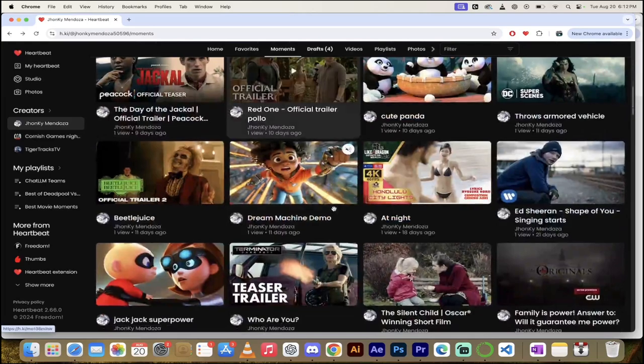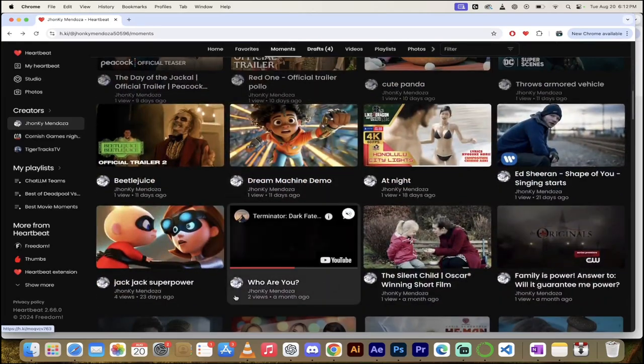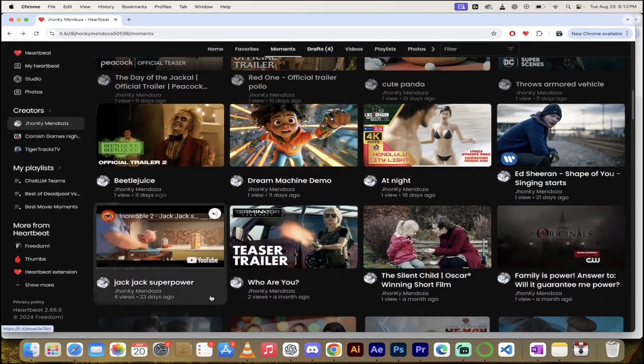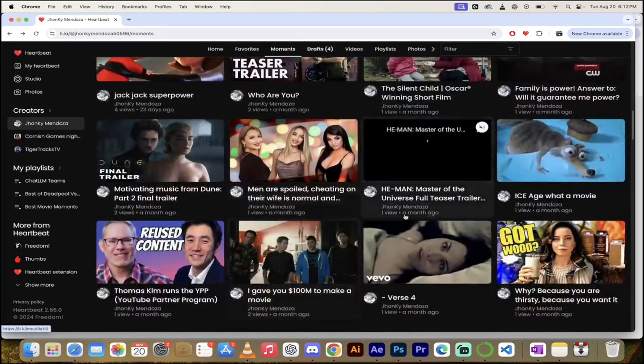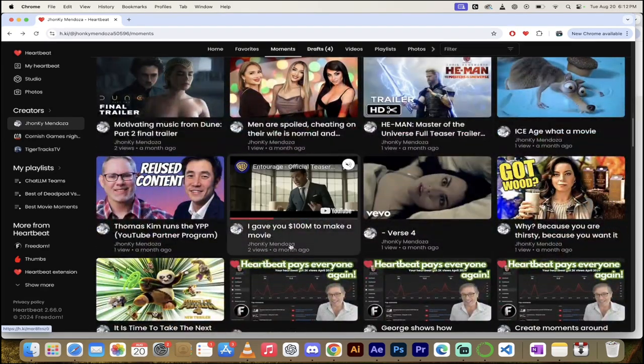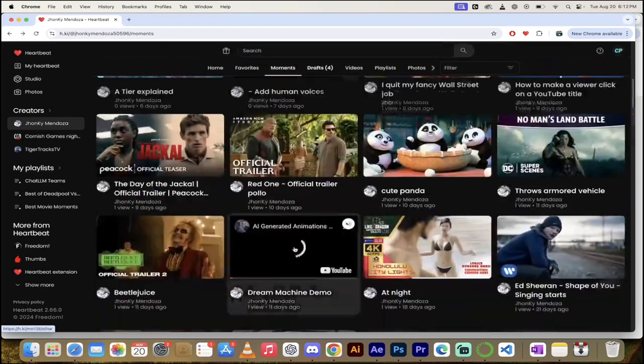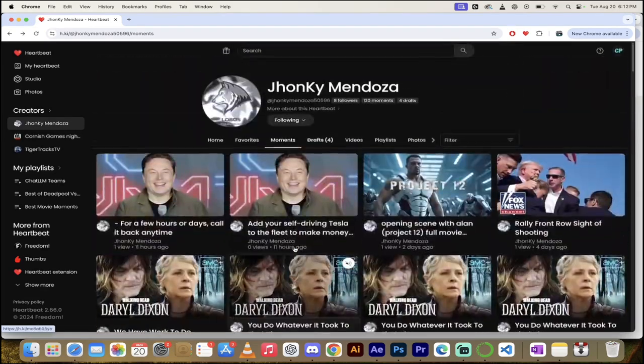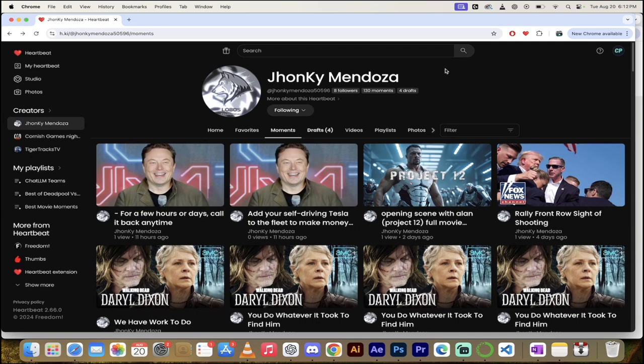And anyways, I'm just looking through some of his other stuff here. I mean, there's so much good stuff here. Let's just be honest. You definitely got to check out his partner spotlight. So check out, pardon me, check out his partner channel. This is the spotlight. But anyways, there you go, guys. This is Jhonky Mendoza. There's so many Heartbeat partners. There's so many moments getting created. So many good things that you're going to find. Check it out. Links in the description below. Thanks for watching.